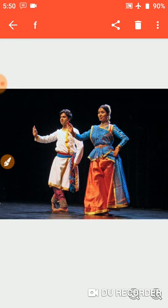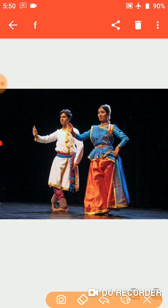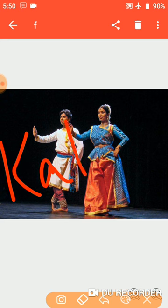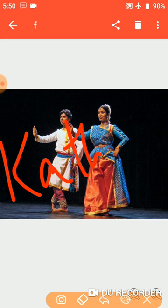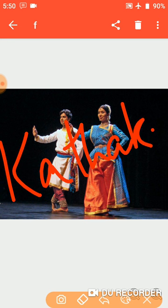The last one is Kathak. Write down Kathak — K-A-T-H-A-K. It is the dance form of UP, that is Uttar Pradesh. It is performed by both men and women. The performers wear bells around their ankles as well, as you can see in the picture.